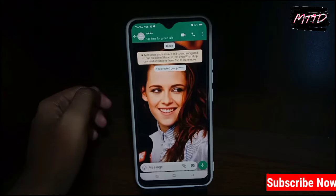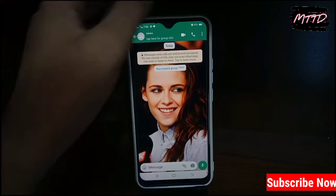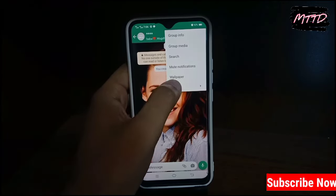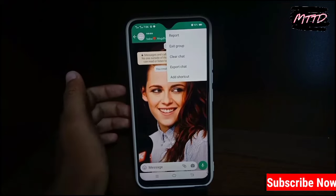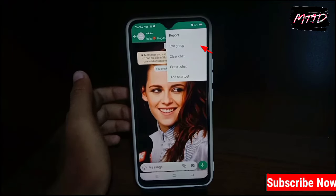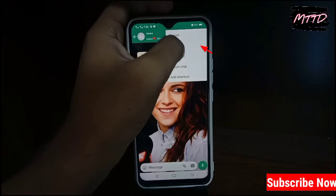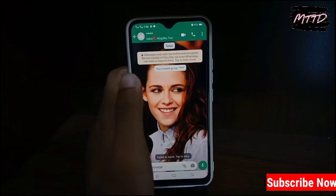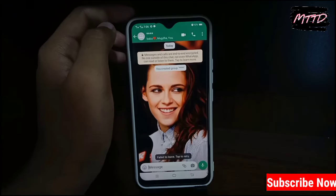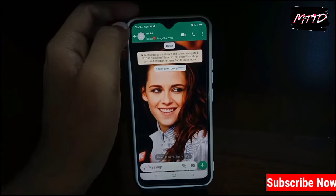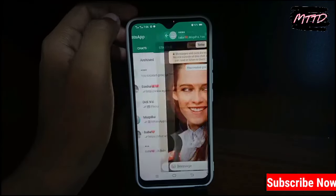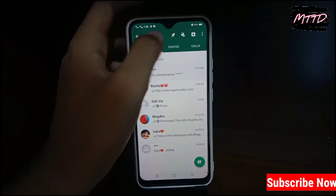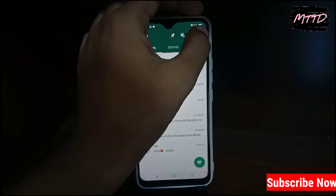Then open it, tap the three dots, tap 'More', and tap 'Exit Group'. From this phone you have to exit. You can also easily exit from this group from here.